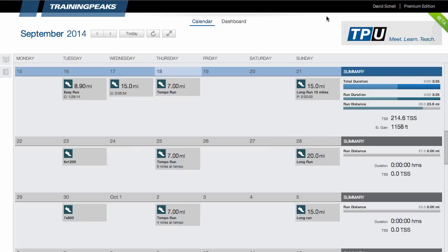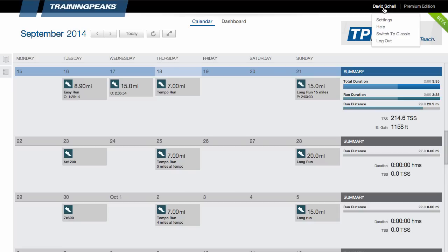Today let's talk about account settings and how to manage your thresholds and zones. The first thing you'll do is click your name in the upper right. This will open a window giving you access to settings.